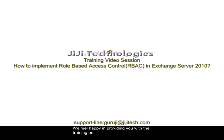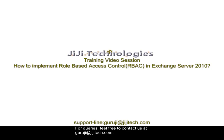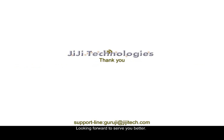We feel happy in providing you with the training on how to implement role-based access control in Exchange Server 2010. For queries, feel free to contact us at support-line:guruji@jijitech.com. Looking forward to serve you better. Thank you.